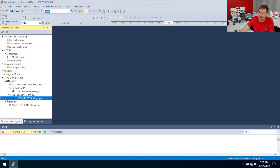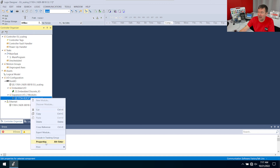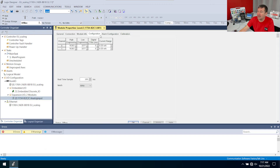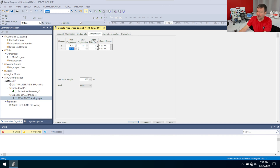In Studio 5000, I have a 1734 IE2C, and if I right-click and go to Properties, then on the Configuration tab, we have our high and low engineering units. And what several of you have said is if you want 4 to 20 milliamps scaling, all you need to do is put 4 and 20 milliamps into here.